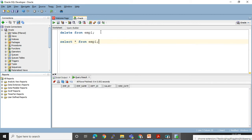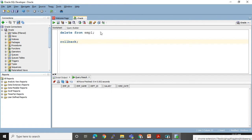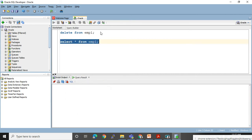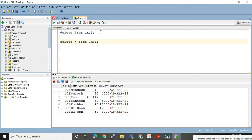SELECT * FROM EMP1 — look at the output, I have deleted all the rows. If you have done the wrong thing, use ROLLBACK to undo the DML changes. See — rollback complete and I got my records back.